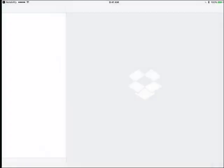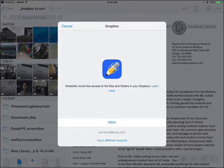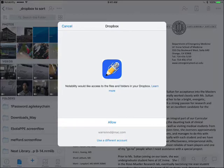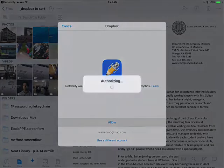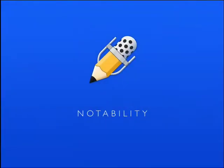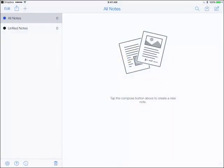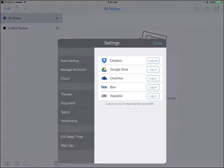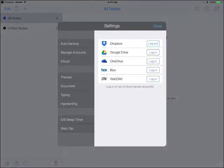We're going to choose Login. It's going to ask here if you want to authorize Notability to connect to Dropbox. You're going to say Allow, and once you do that, it's going to link all those files together, link those two together. Dropbox is now linked to my Notability account.